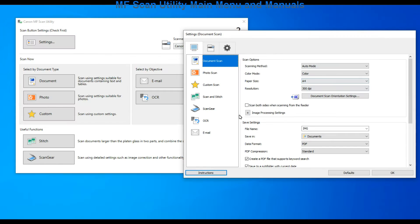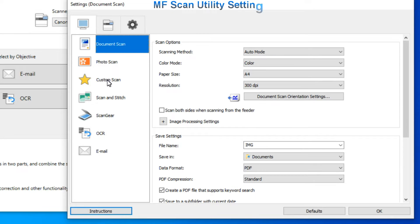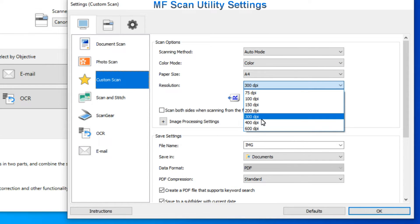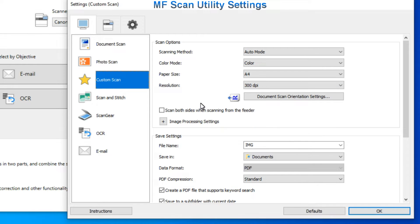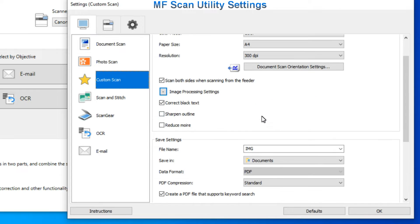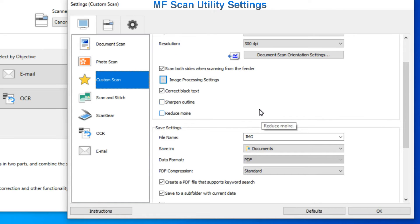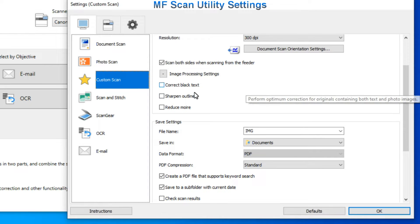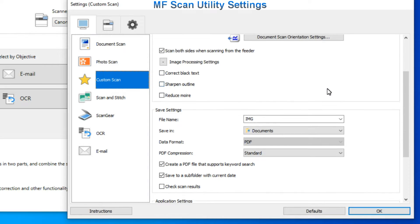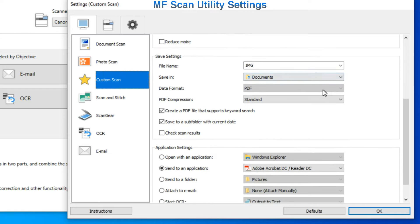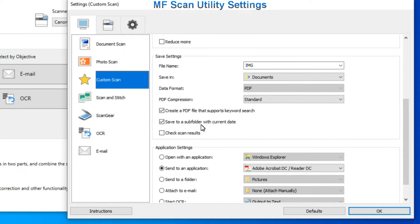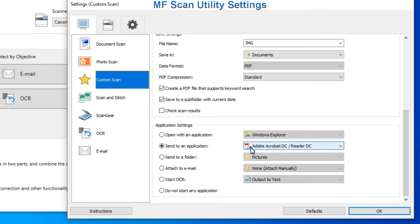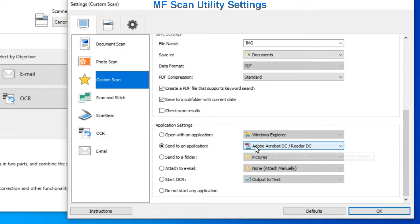Let's select custom scan and preset some of the scan options. Lots of different settings can be set. There is correct black text to make the text really black. The devices support searchable PDFs. And finally you can open your document using different applications. Send to folder, attach to email, or do the OCR.